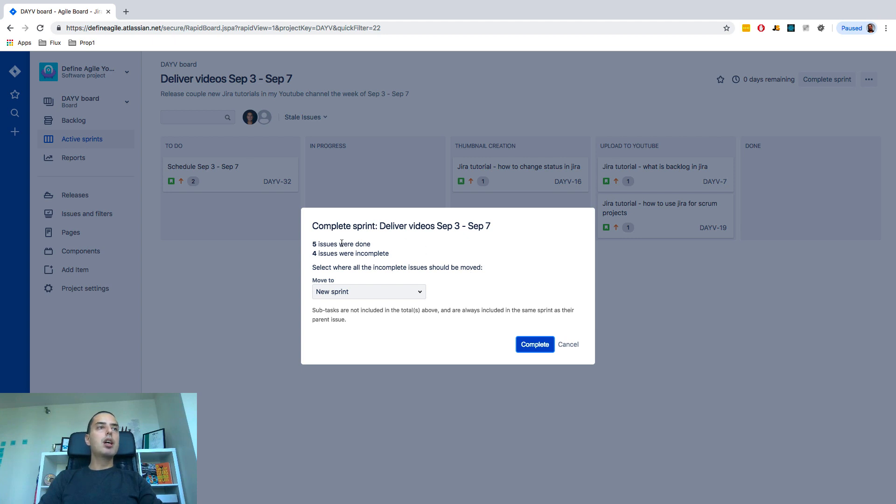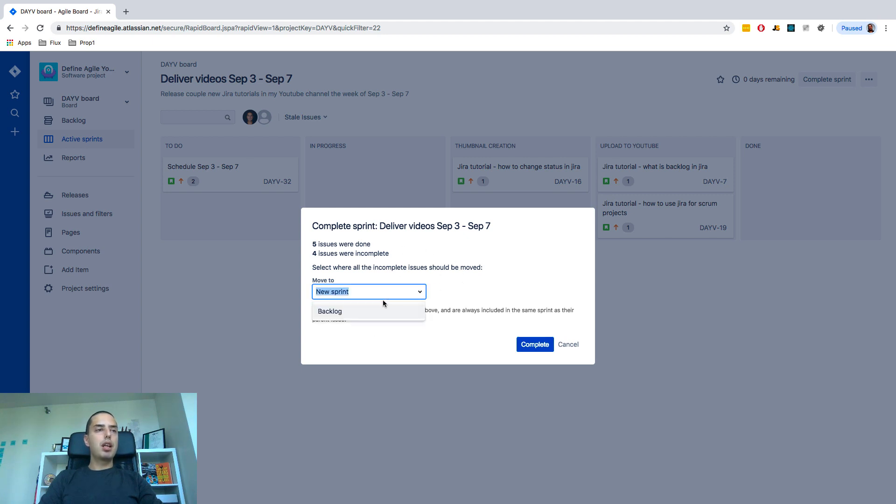it will tell me 5 issues were done, 4 issues were incomplete, then you can select where do you want those issues to go. There are two options, either they can go to a backlog or they can go into new sprints.